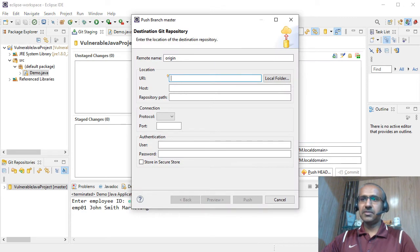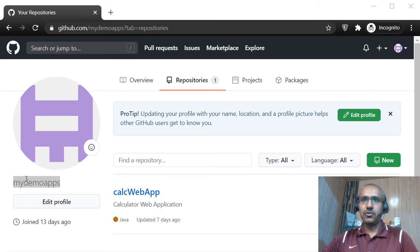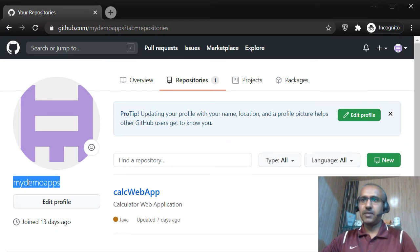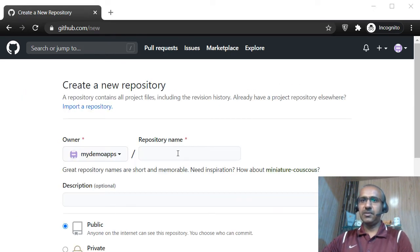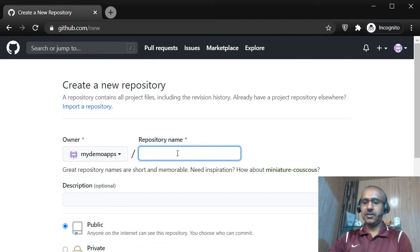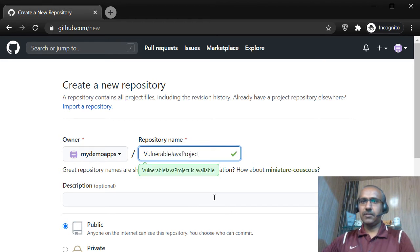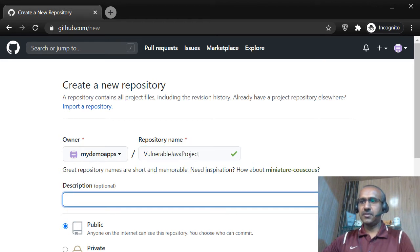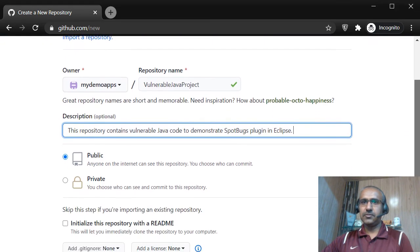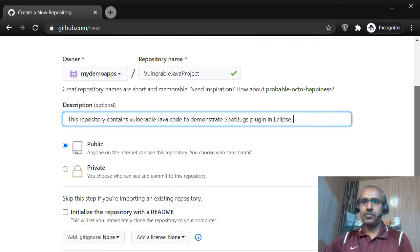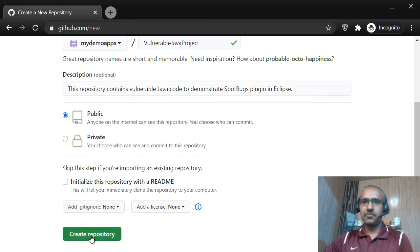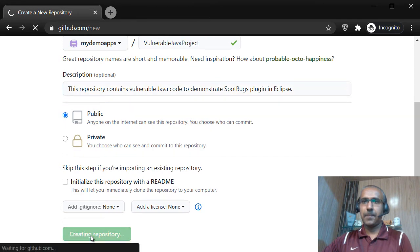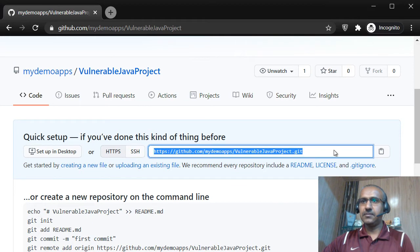In order to fill in the information here, we need to create a repository on GitHub. Let's do that first. We are going to upload this repository to GitHub.com slash mydemoapps. Let's create a new repository. Let's provide a name here. I'm providing Vulnerable Java project. We can provide an optional description here. I have provided some description. So this is going to be a public repository and let's click on the create repository button. The repository has been created.